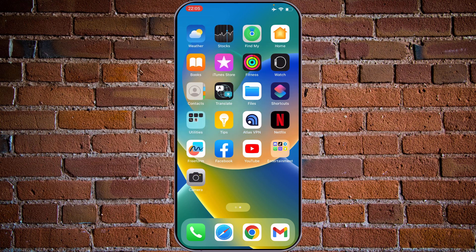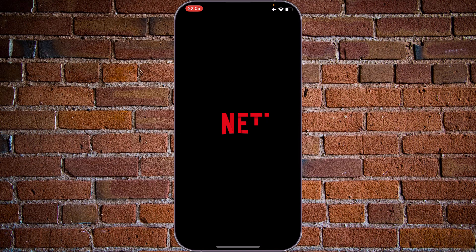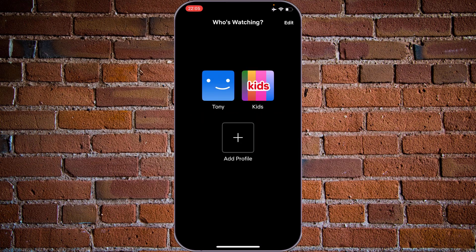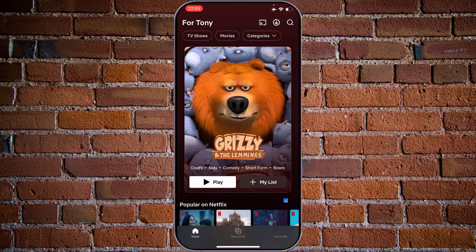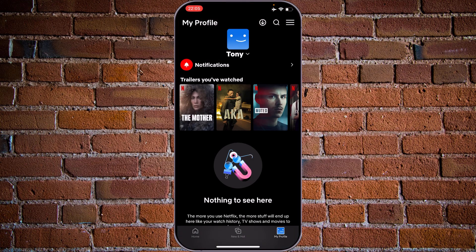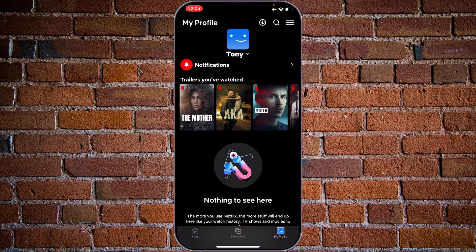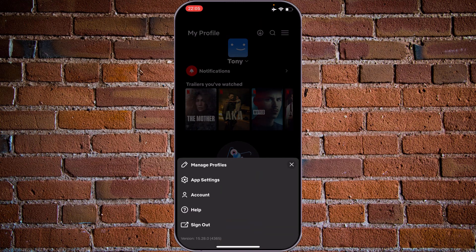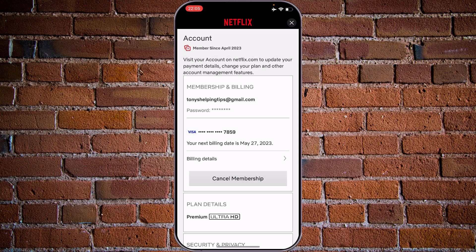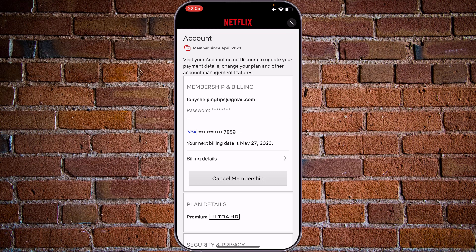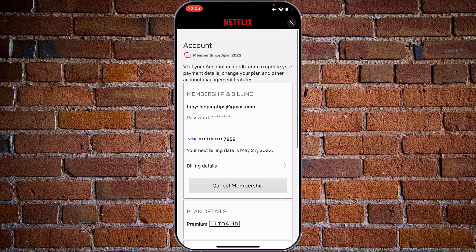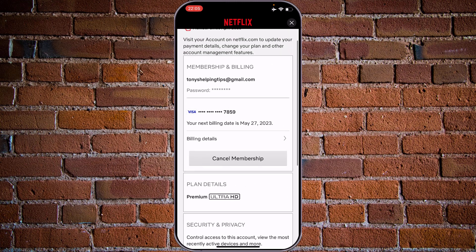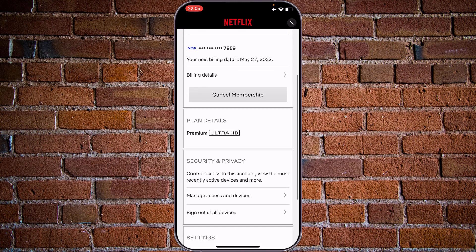Now let's open the Netflix application, choose your profile, tap on the profile at the bottom right corner, then choose at the upper right corner the three stripes, tap on account and you will see all the details about your memberships.